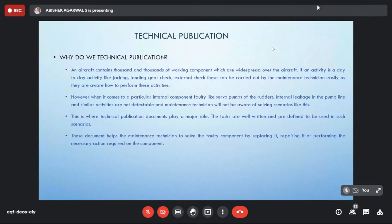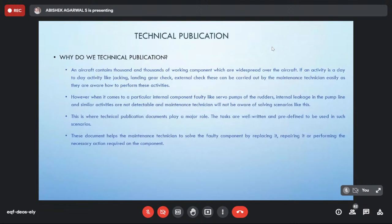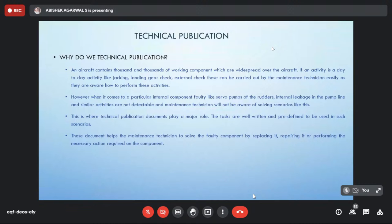Why do we have technical publications? An aircraft has thousands and thousands of components, widely spread over the whole aircraft. It is really difficult to define which component has to be maintained and how. Day-to-day activities like jacking or external checks can be carried out by the technician easily because that is their routine — they don't need any manual for that.